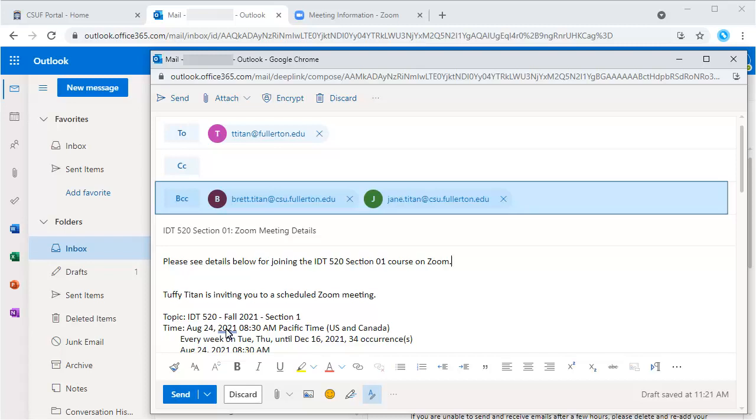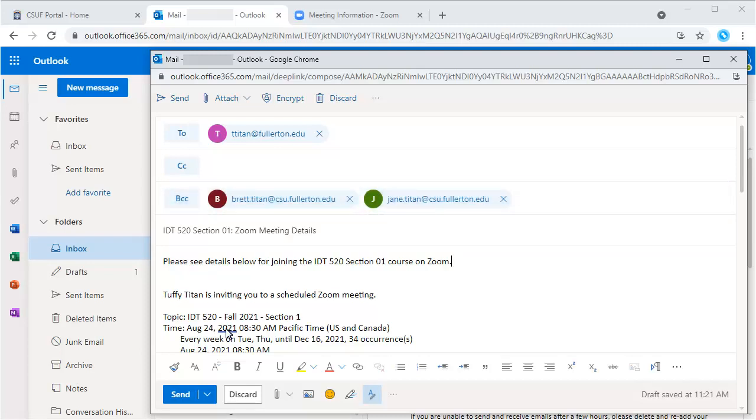Next, enter the email addresses of the meeting attendees. If you are inviting your students, you can obtain their email addresses from the class roster in your faculty center on Titan Online. If inviting multiple attendees, consider using the BCC field for privacy. You can also put your email address in the To field so you have a copy for your records. When your email is ready, click Send.